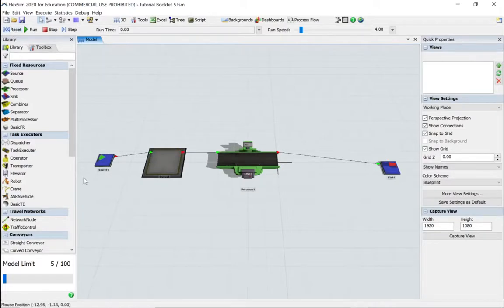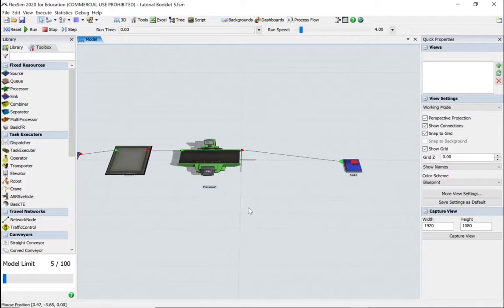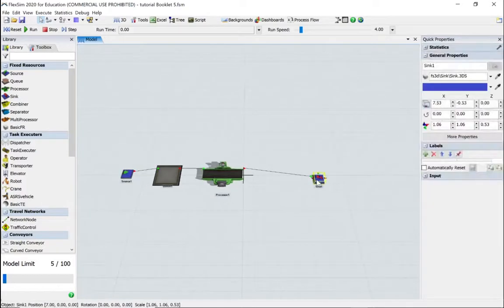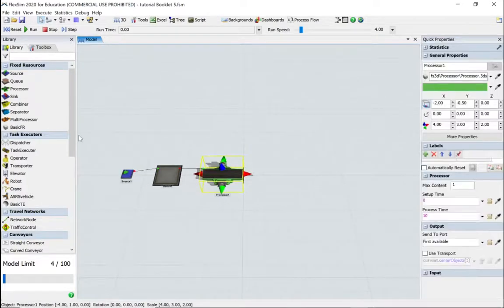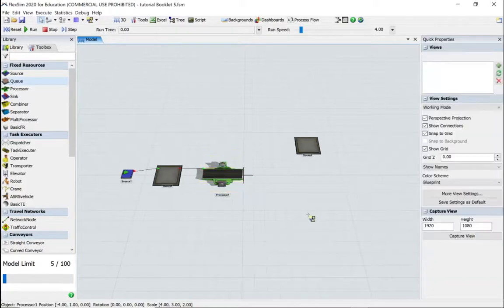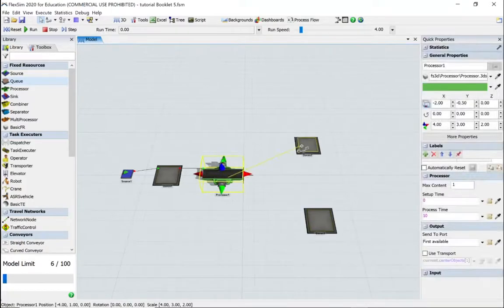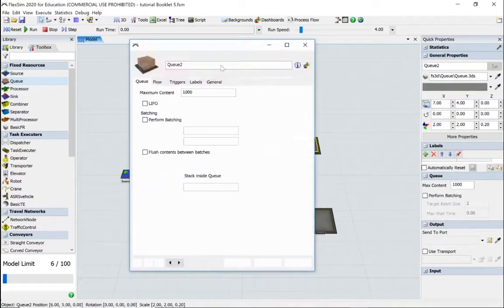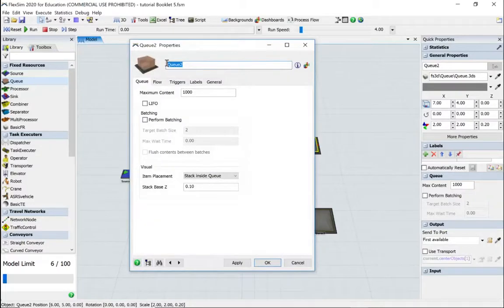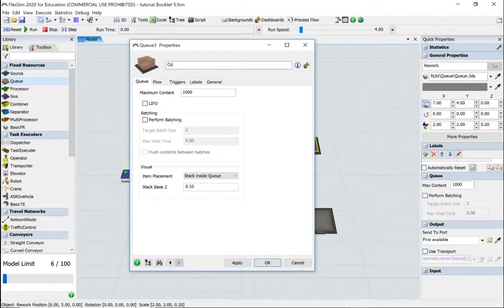We need to now introduce the idea of scrap. I'm going to delete the existing queue and find it easier recreating. I'm going to create two queues — join the first one up using A, and the second one up using A. I'm going to rename the first one 'rework'. You can click on the bottom to go to the next object and I want that to be 'complete'. Apply that.